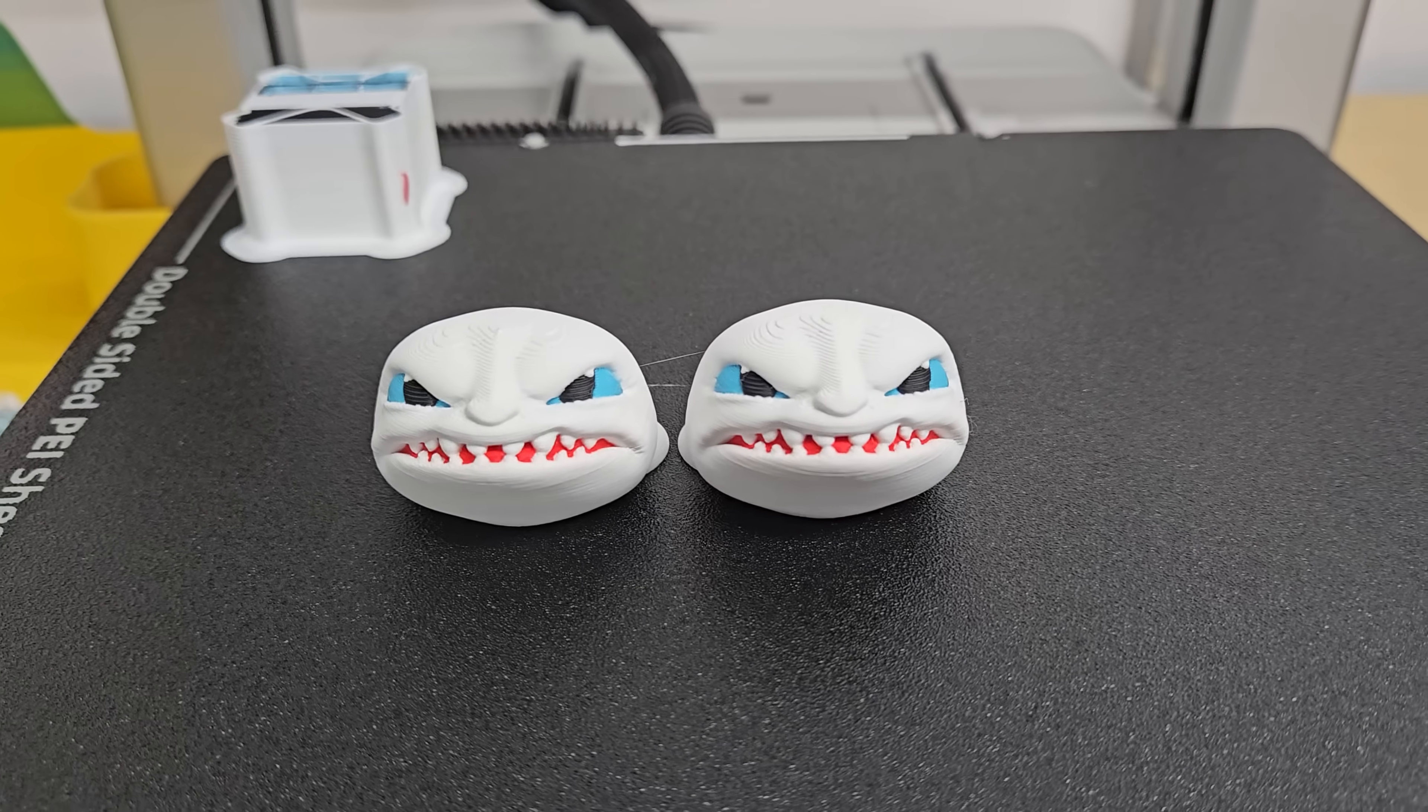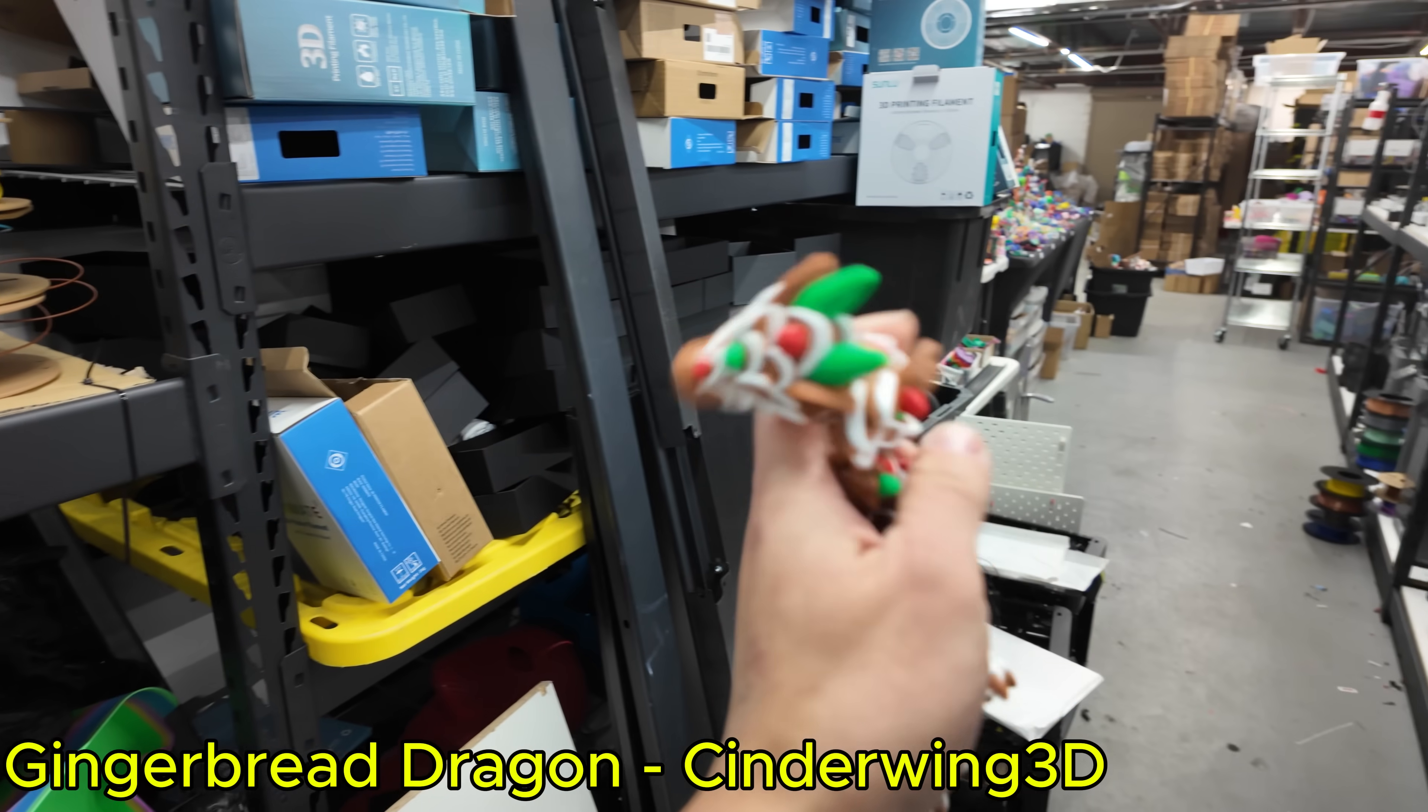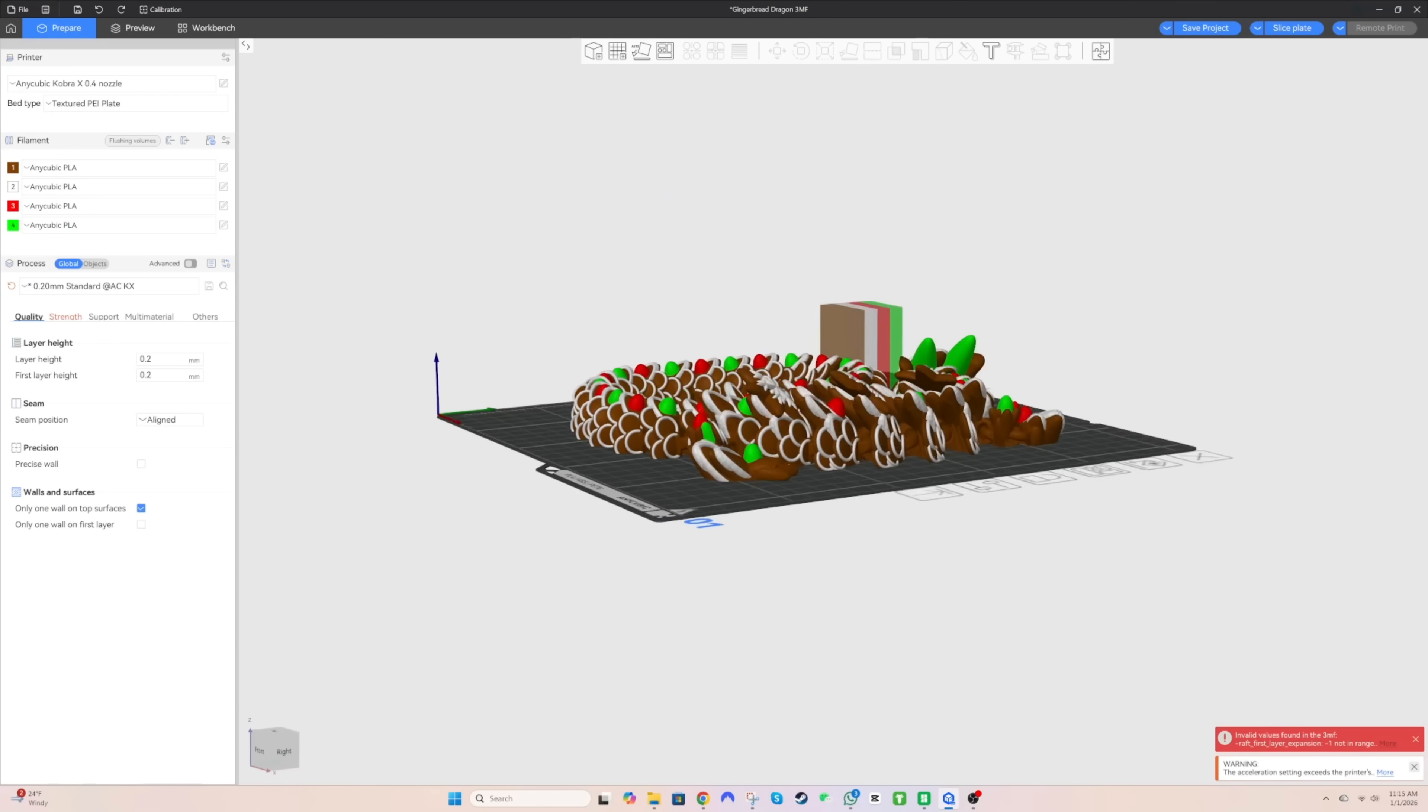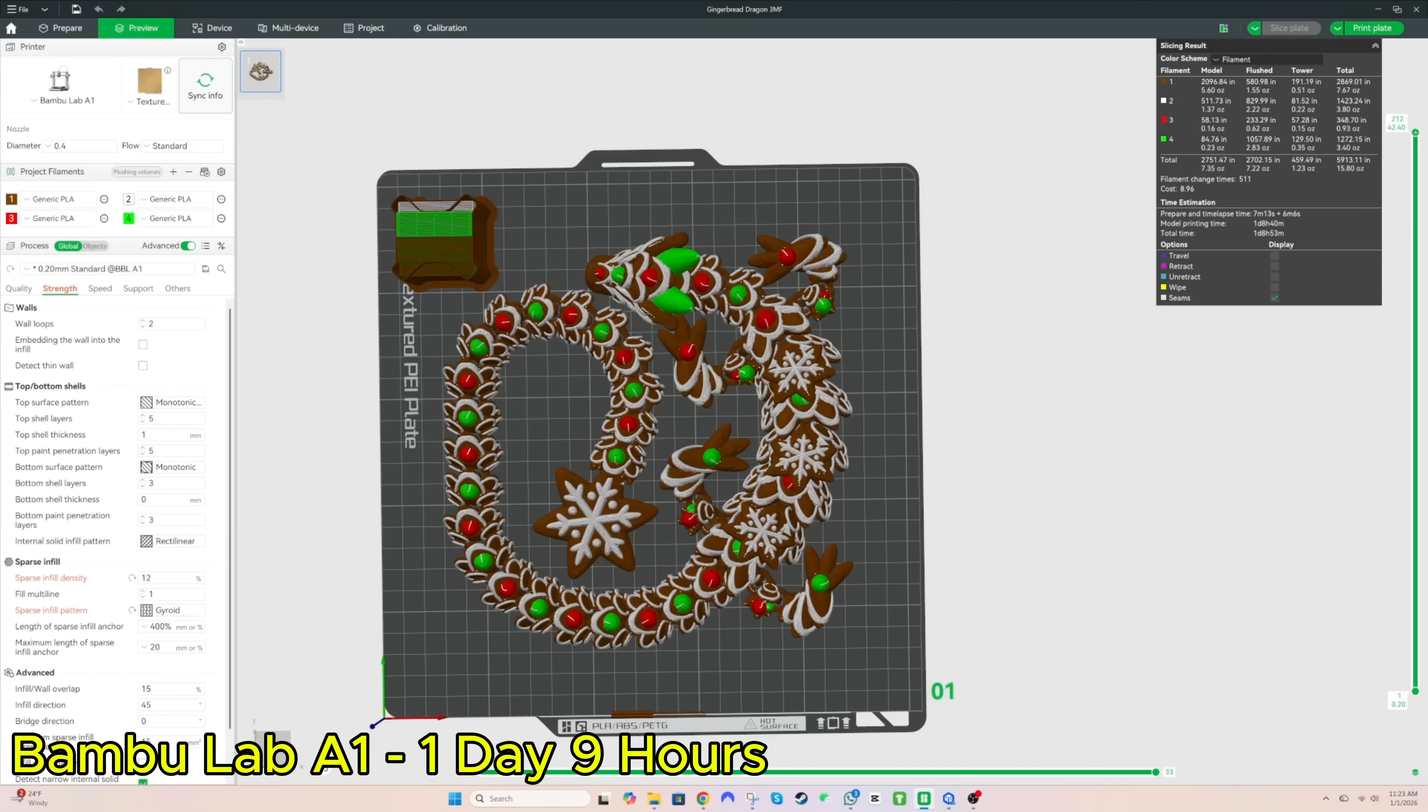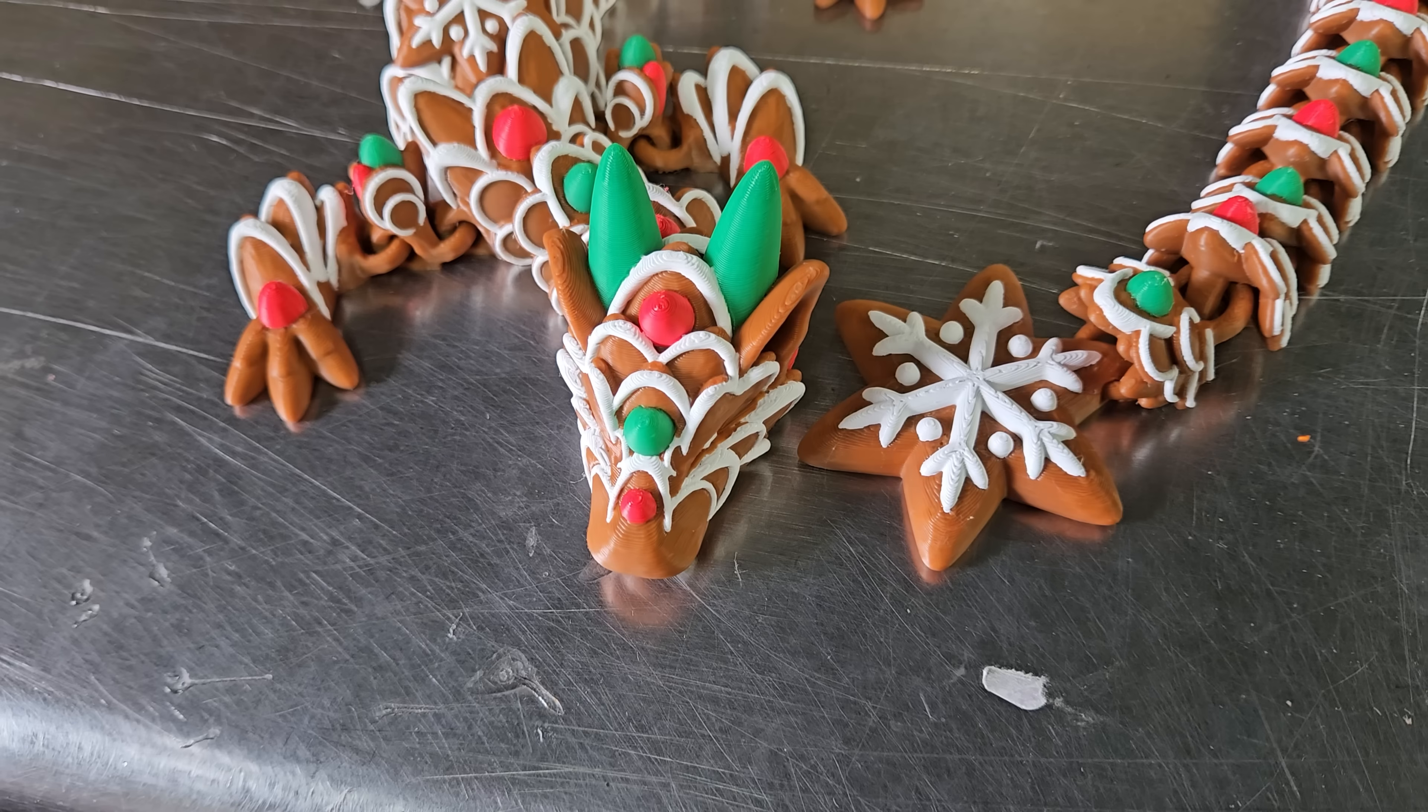And then we did some really crazy prints. If you follow my channel you know that we sold a lot of these gingerbread dragons over the Christmas season. And what's interesting with this printer is this printer makes this in seven hours less than the Bamboo Lab A1 printer. It saves seven hours off a one and a half day print which is a pretty significant amount of time.